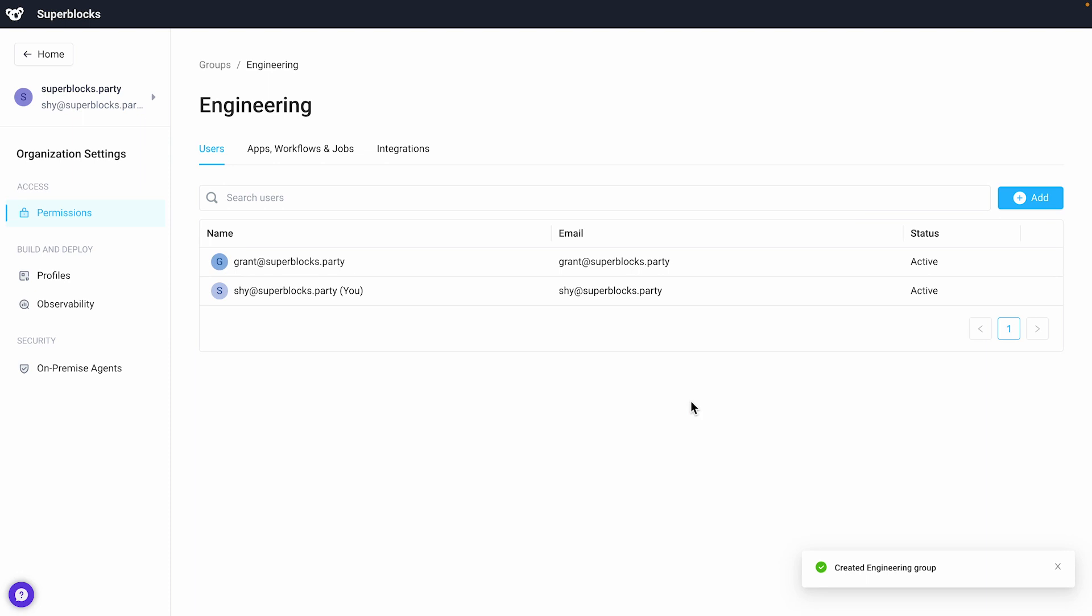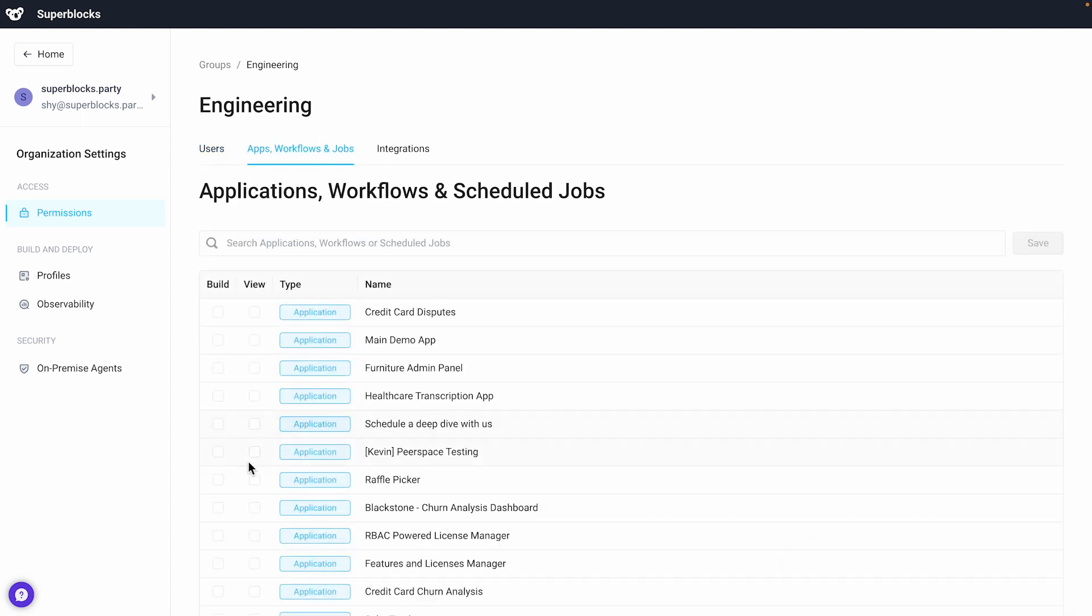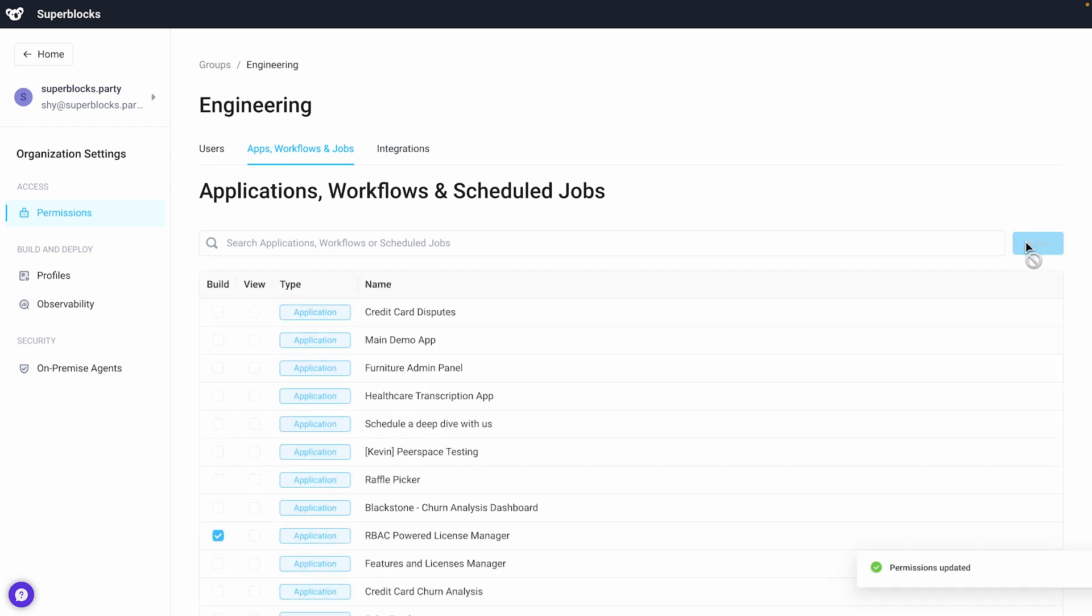I'll navigate to the apps, workflows, and jobs tab to enable build permissions for my coworkers for the relevant applications.